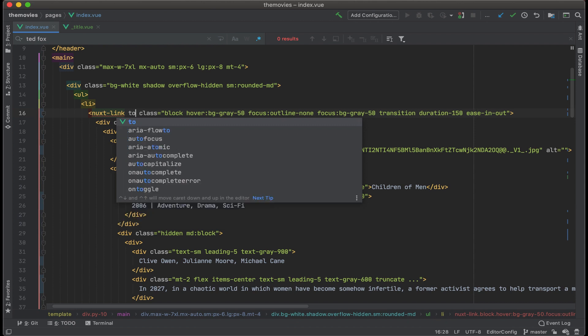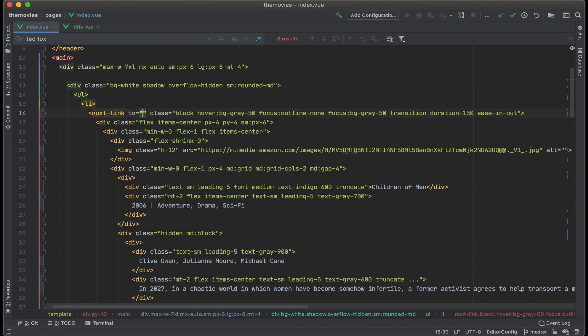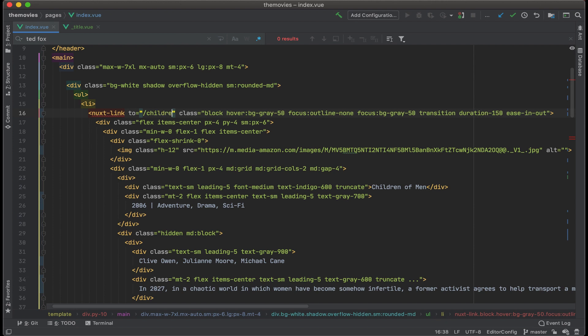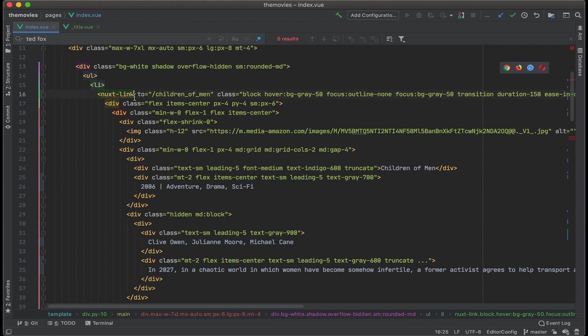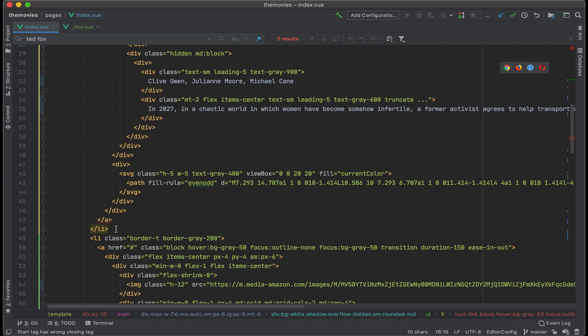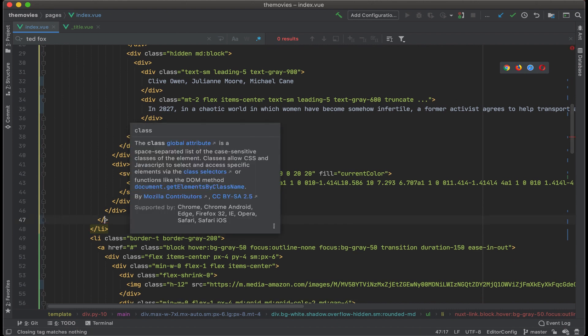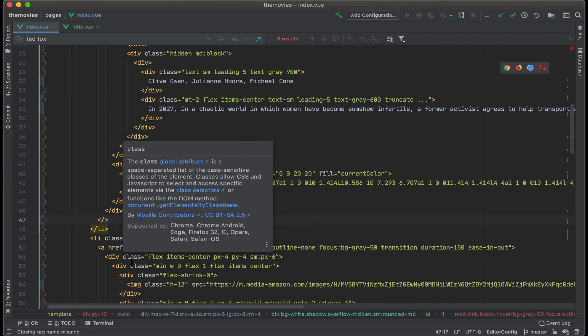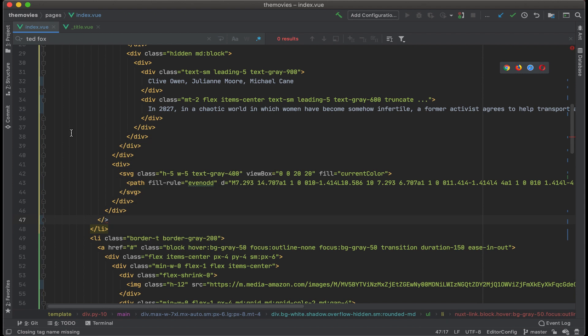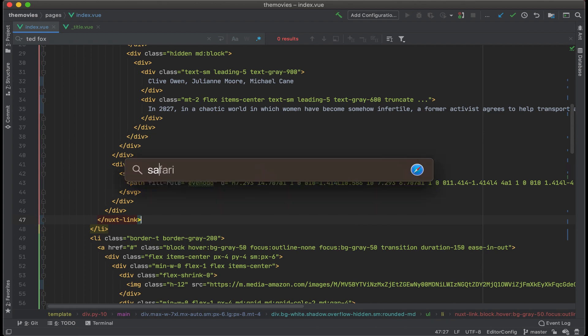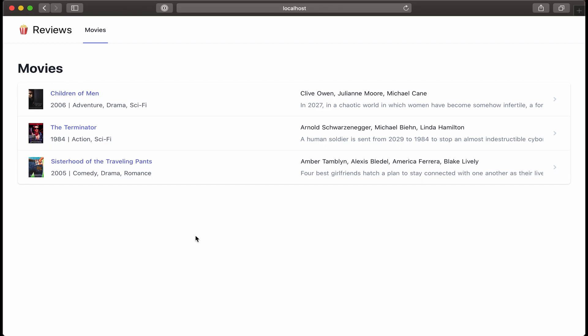And then I'm going to point that to a new page, but I want the page to also contain the title of the movie. So I'm going to go ahead and type children_of_men. And of course, what I'm going to do is just double check to make sure that this open tag has its corresponding closing tag. It looks like it's still listed as A, so I'm going to go ahead and replace that with close nuxt-link. And then let's save that out and open Safari back up.